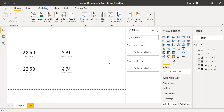This is how we calculate the standard deviation and variance in Power BI. I hope this video was helpful. If you like this video, please give it a thumbs up and don't forget to share with your friends or colleagues — it might help them in their future studies. Thanks for watching. Have a great day.